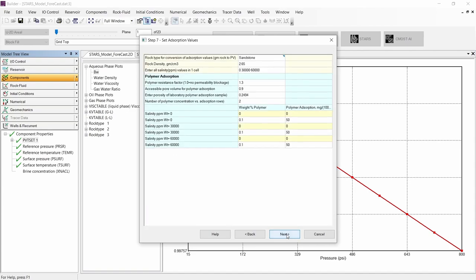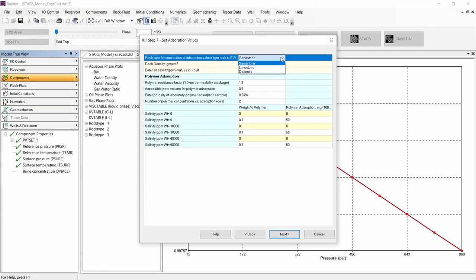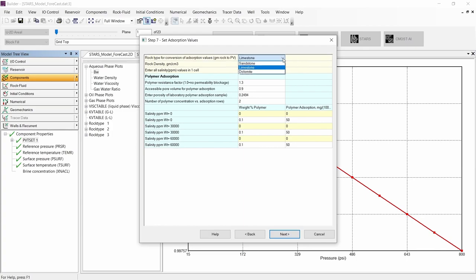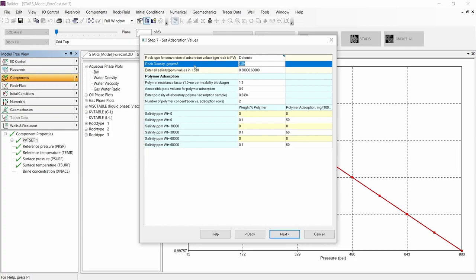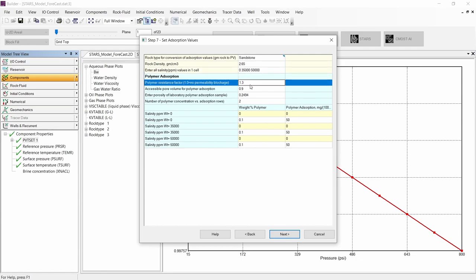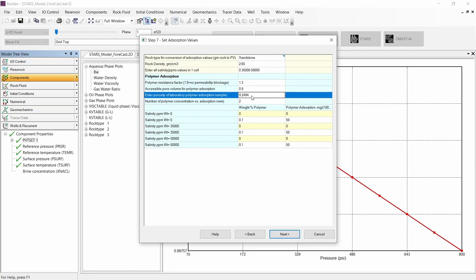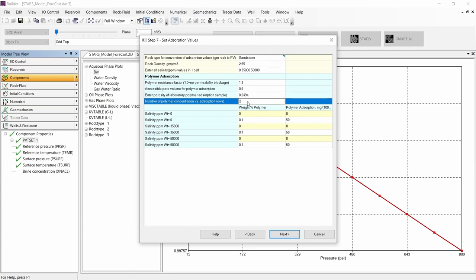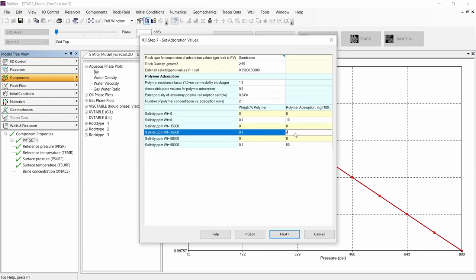Let's continue to the next step, where we can include polymer adsorption versus concentration and salinity. Here we have the possibility to choose different rock types; when we select a different rock type, the rock density changes. We can also input a custom value directly. In this case, we change the salinity to specific values — 35,000 and 50,000 ppm. We can include the resistance factor, accessible pore volume, porosity from laboratory experiments, and the number of concentration and adsorption points. The adsorption values will be set to 10, 30, and 50.